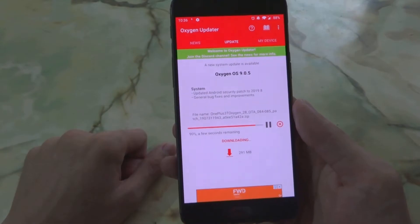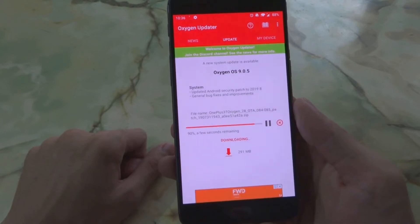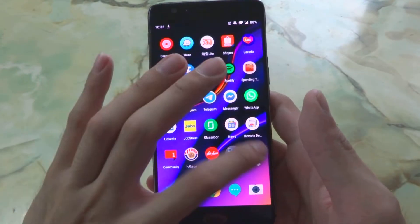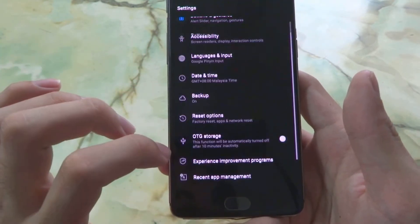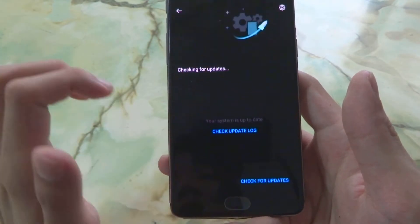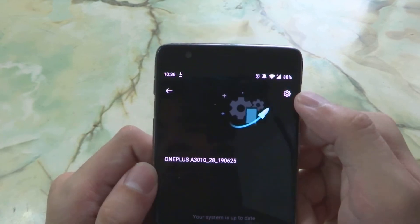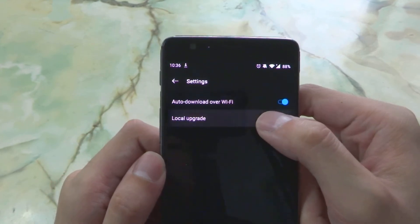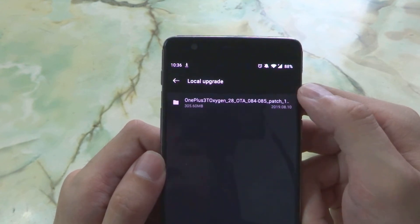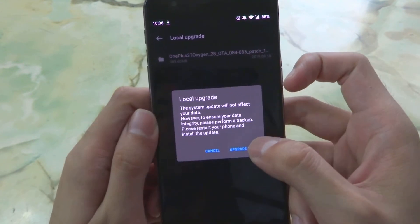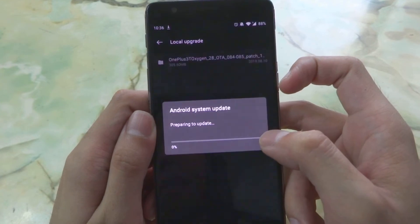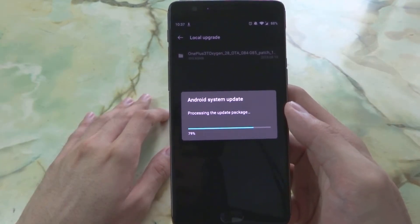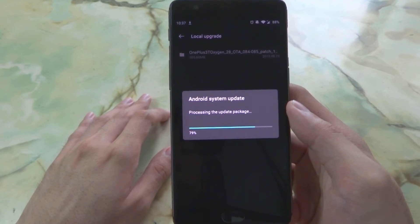It should only take a while — as you can see there's less than a minute remaining and we're about 90% done. Now we've finished downloading. Go to Settings, then System, then back to System Updates, go to the top right corner settings button, go into Local Upgrade, and click the update to begin installation.